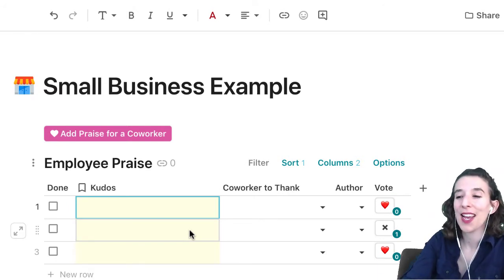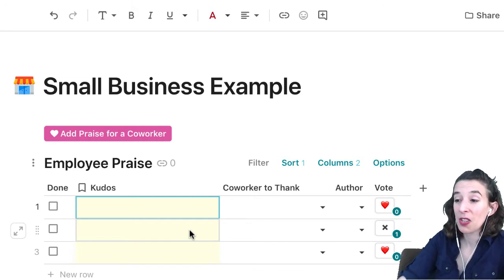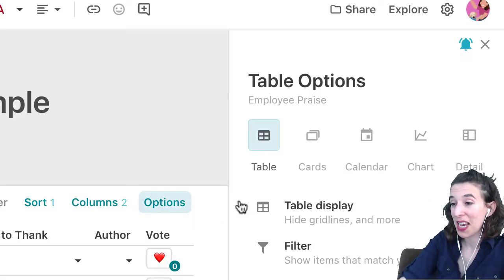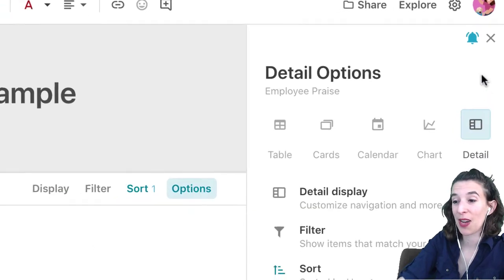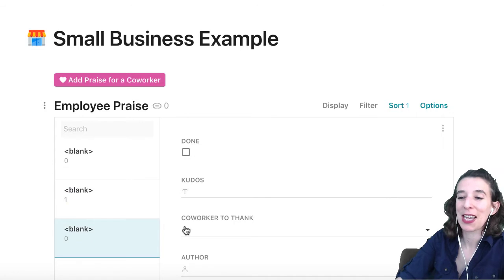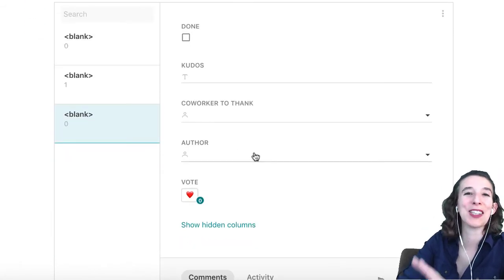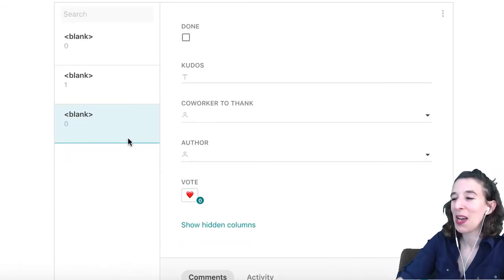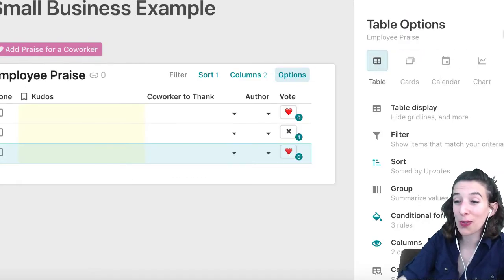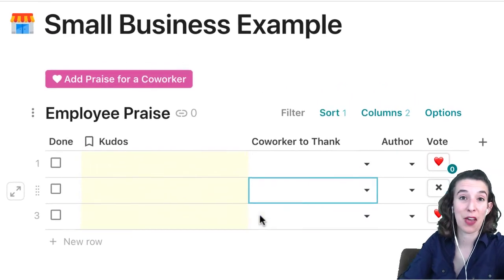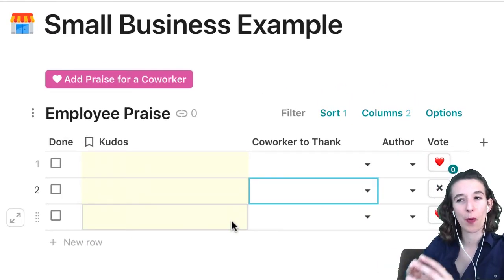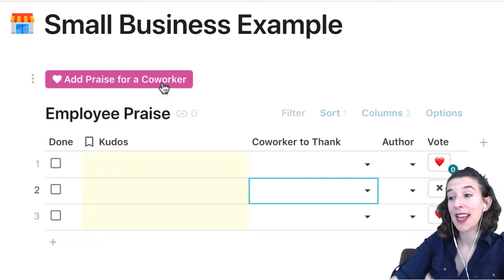You could post this on a website, send it out in an email, or change how it looks. For example, going to options and switching to a detail view lets you see it by every single person. Even though we're doing something different — gathering praise rather than ideas — the same pattern still holds: a button that adds and a button that modifies.